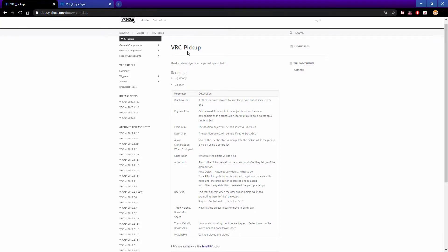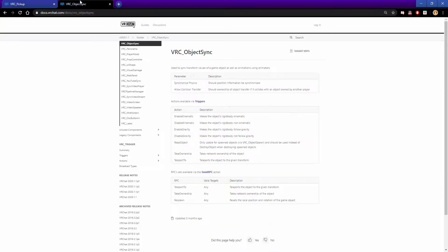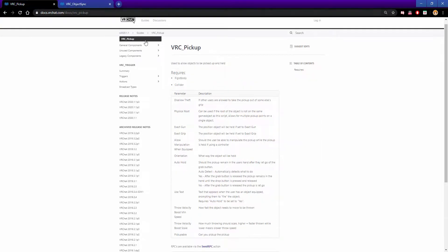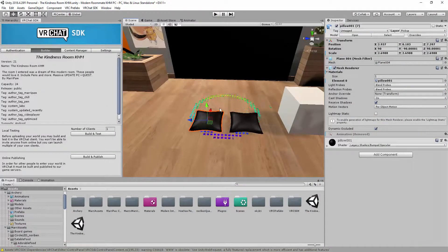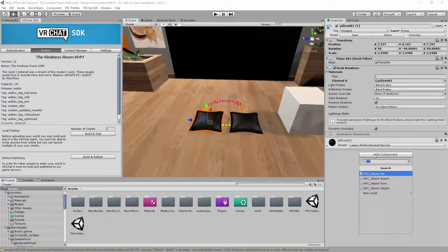So it's required Rigid body and collider. And Object Sync is required nothing but I know it's used for the VRC Pickup. You can also use it for other items if you want to. Alright, let's do this.